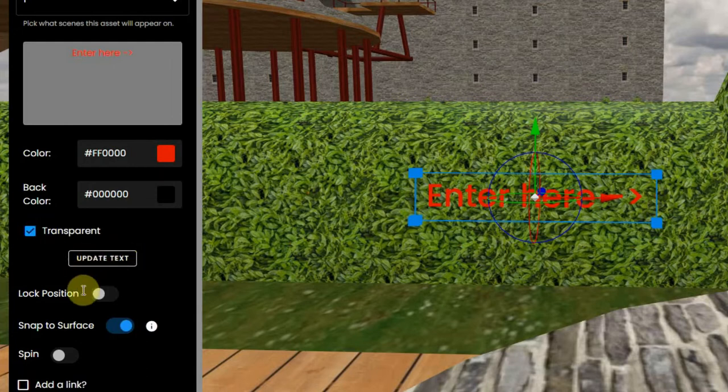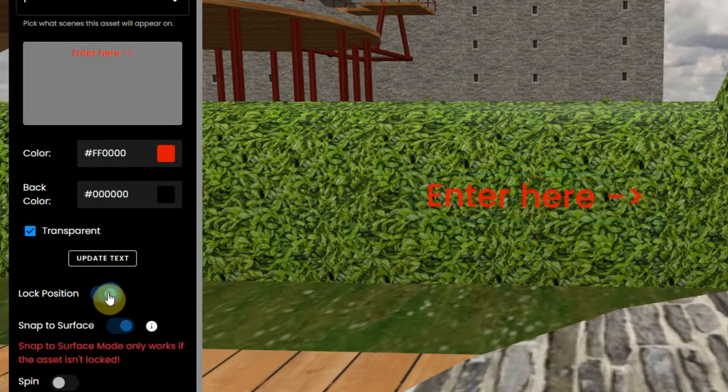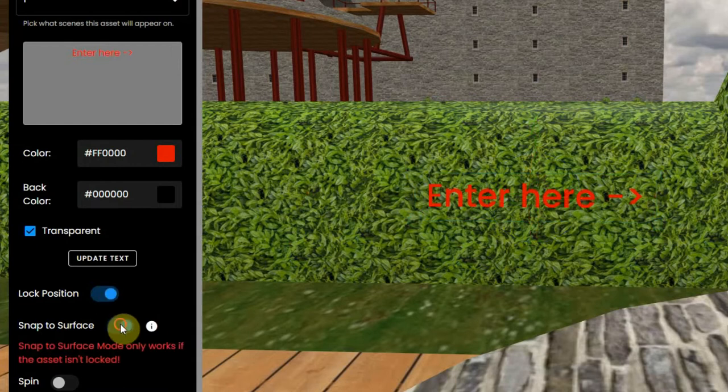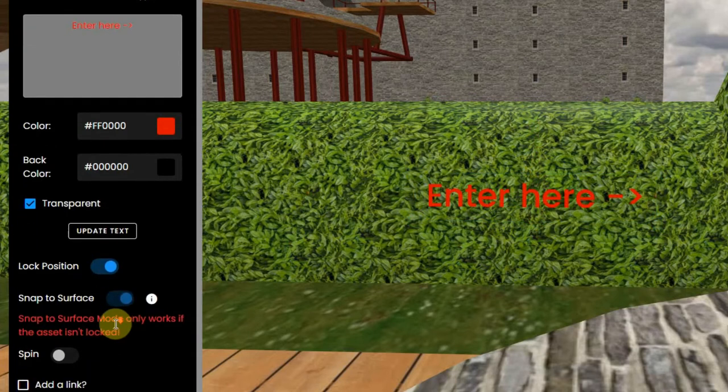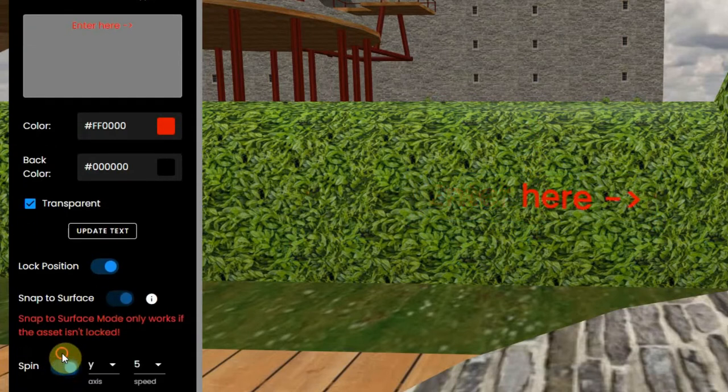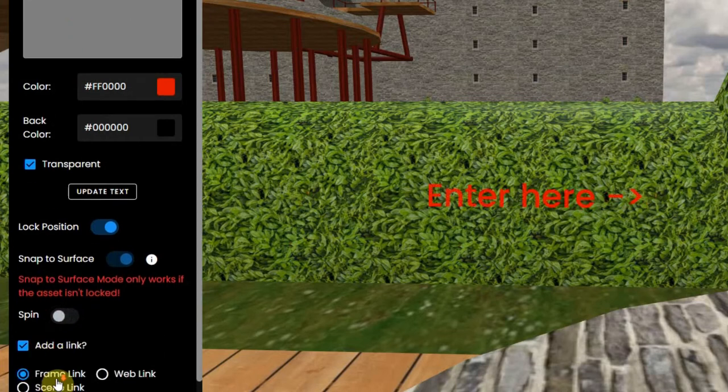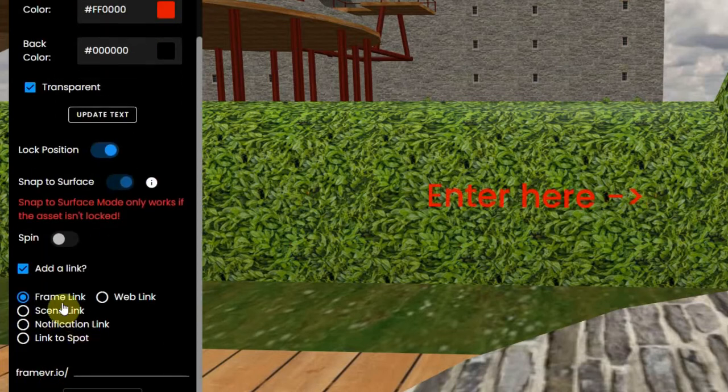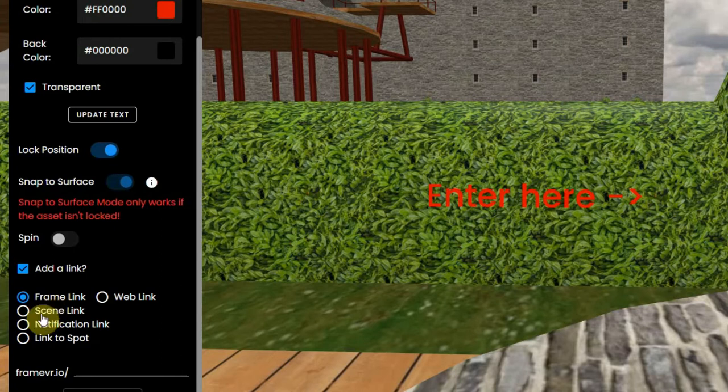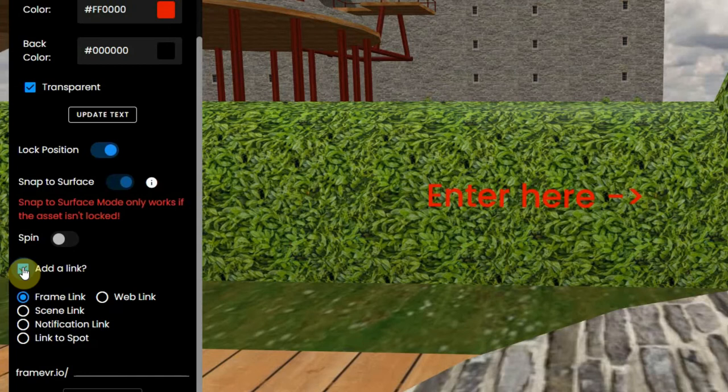When that's all fixed, you can lock its position, make it spin but that's not very handy here. And you can add a link, which can be a link to another frame, to a website or a YouTube video, a scene link, or a notification link, or a teleport link to a spot in this same environment.